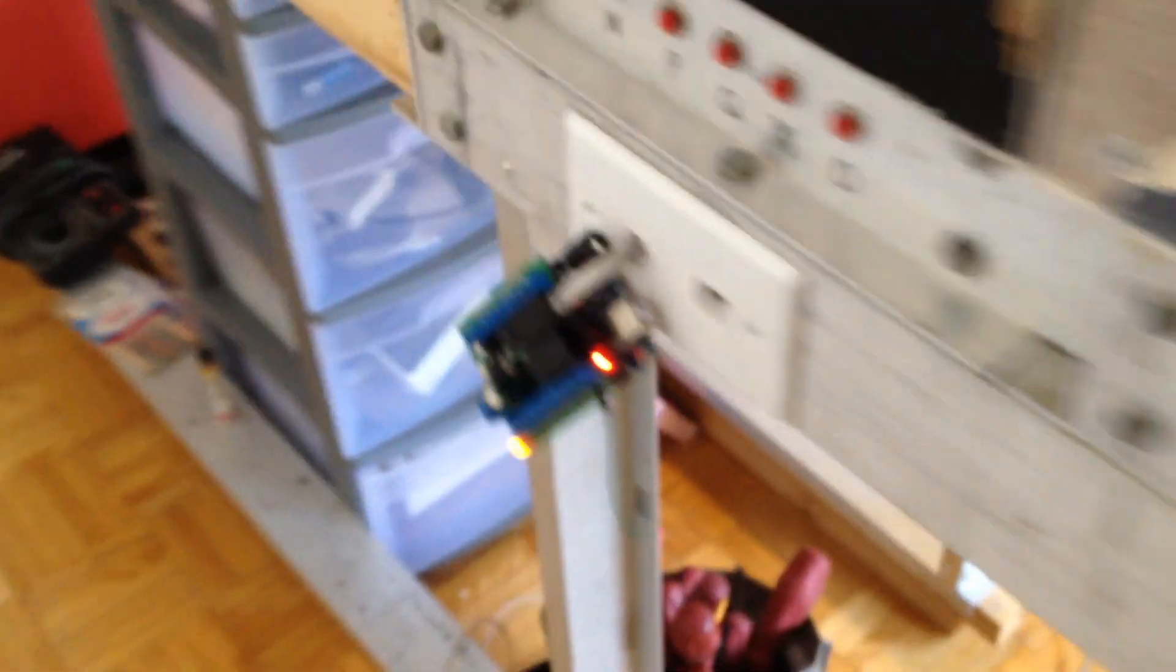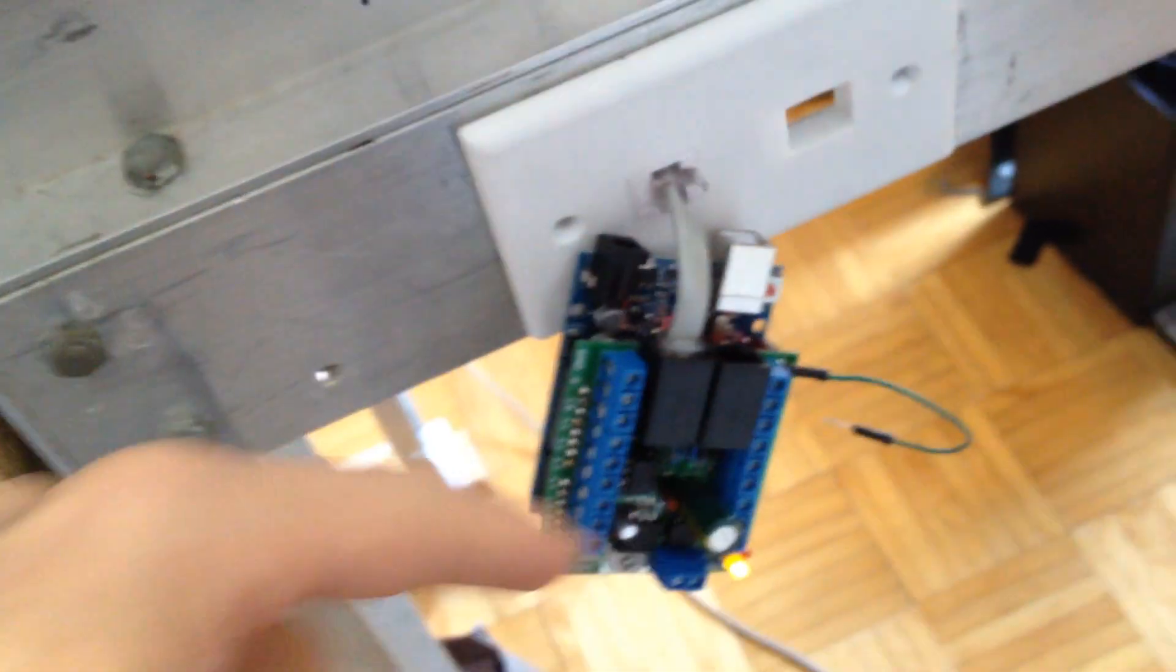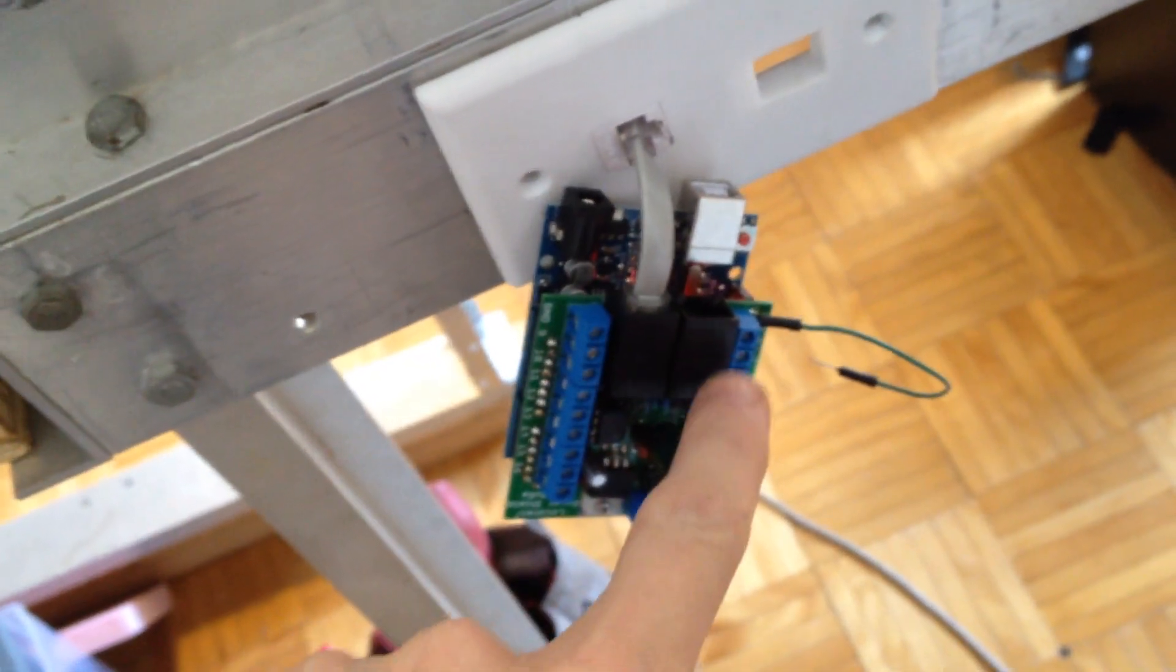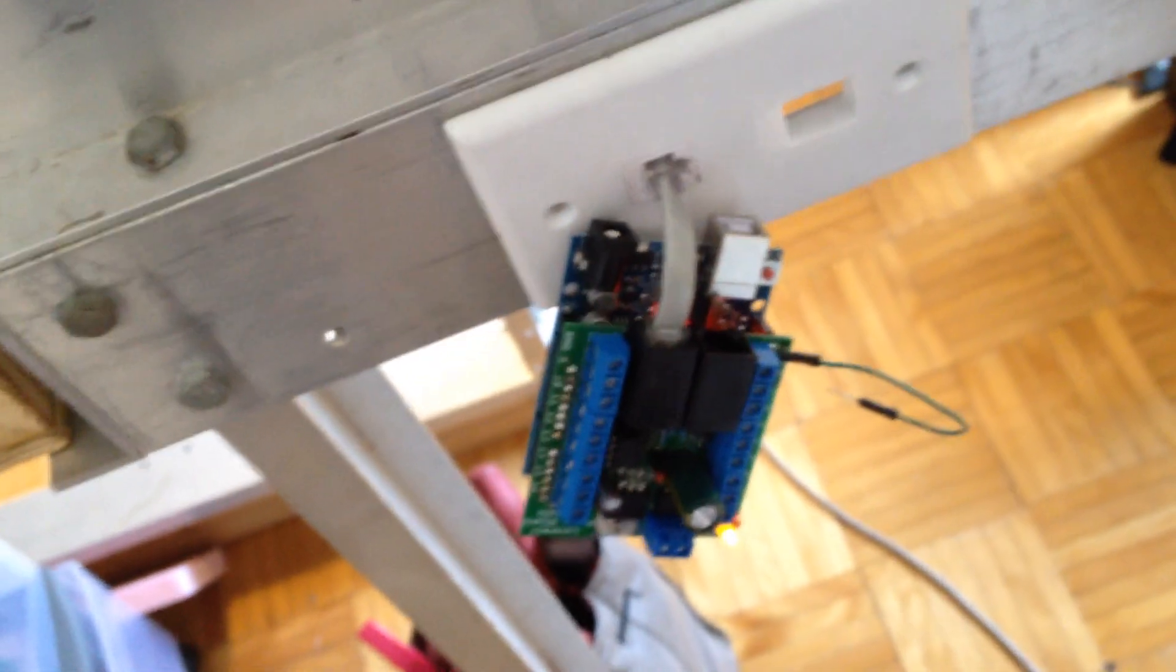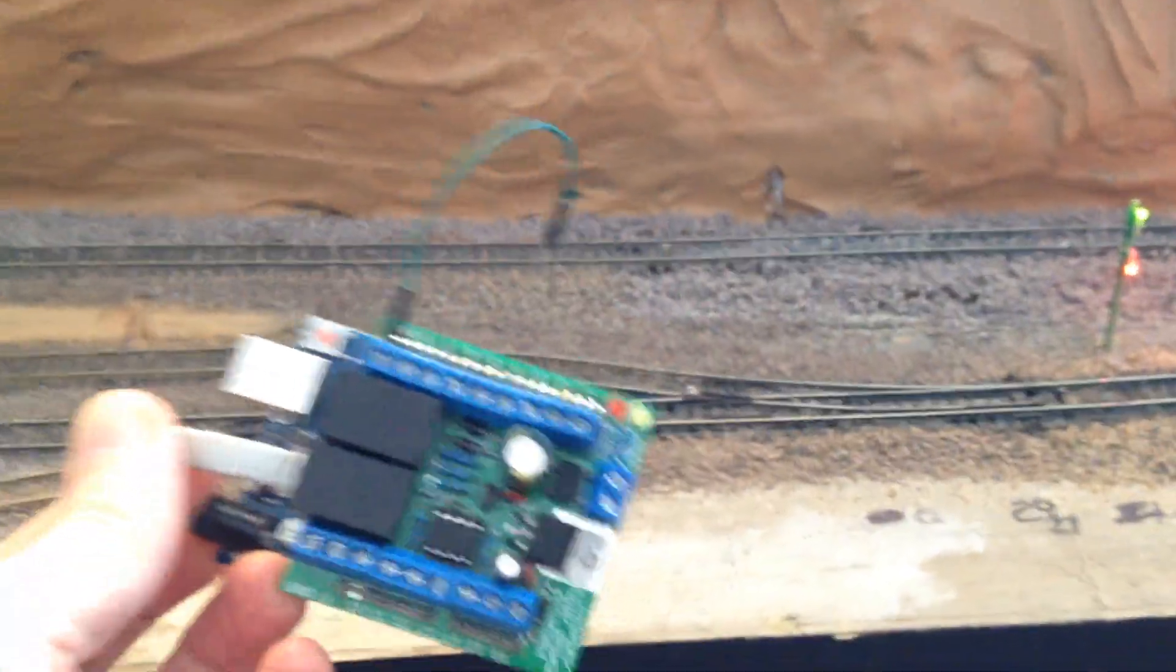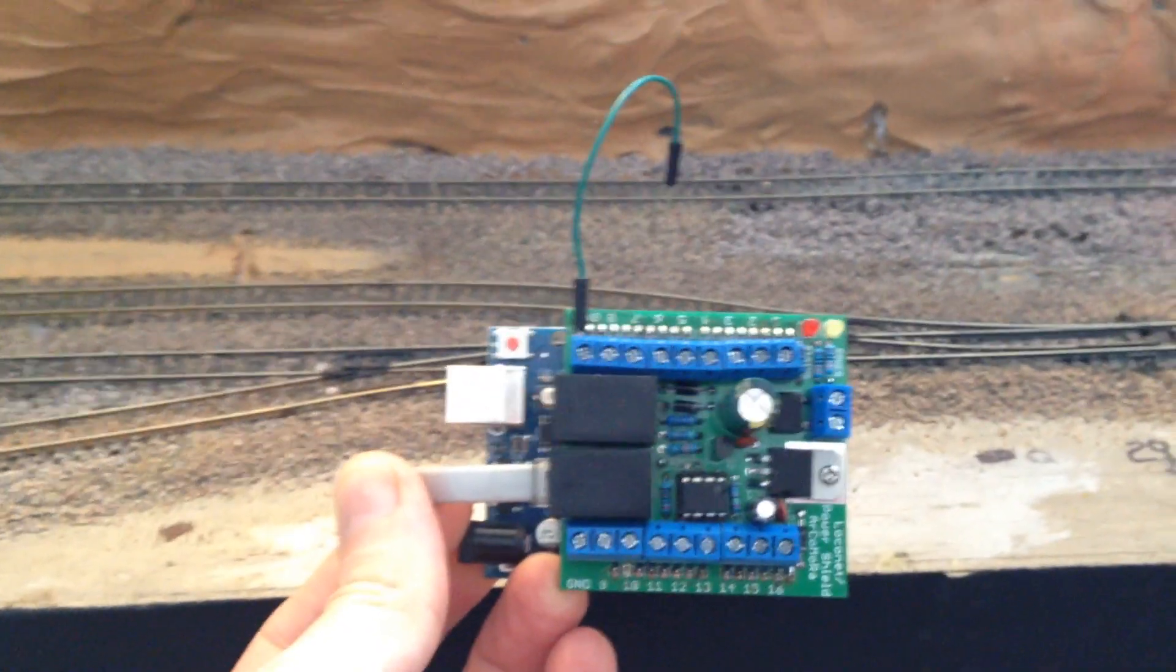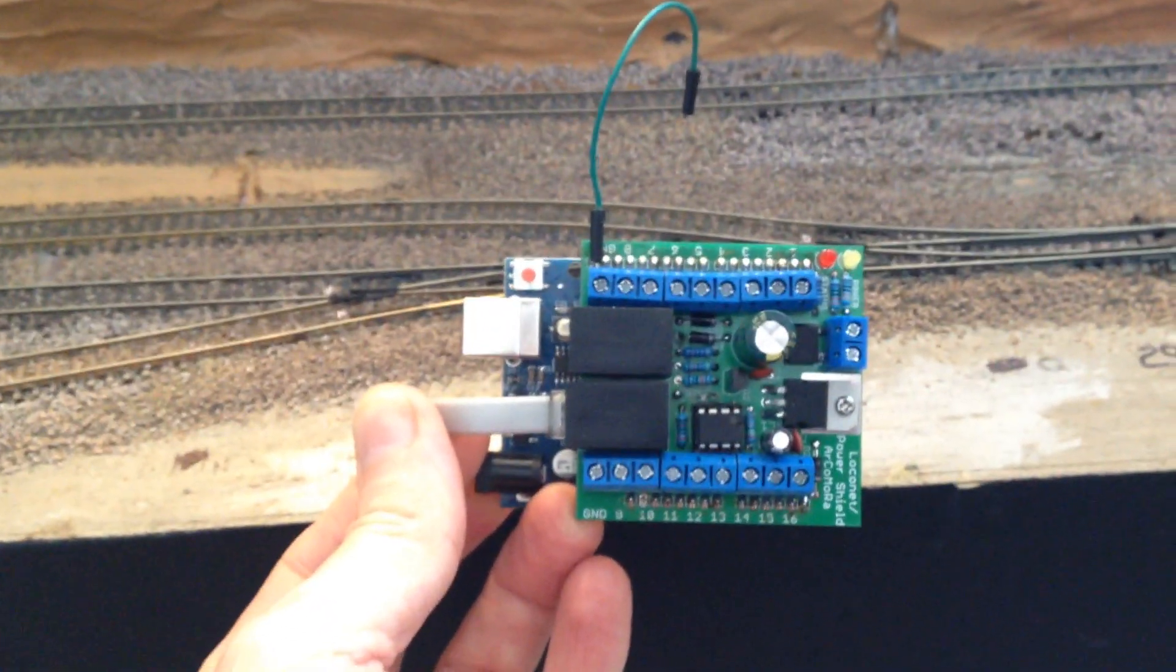So the LocoNet connection will run that guy, and then you just daisy chain, let's say this board, the output to another board like this and so forth. So that's how this LocoNet adapter works. Pretty cheap, pretty reasonably priced I should say, and that's it for now. I'm happy with this purchase. Thanks for watching, bye.